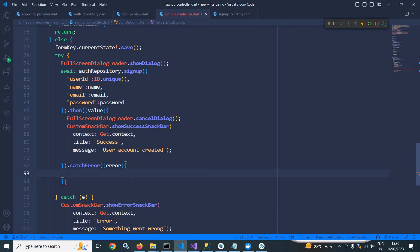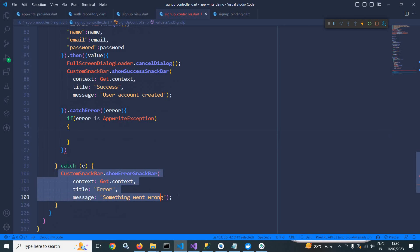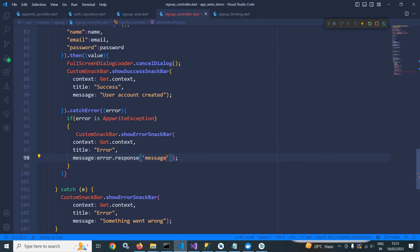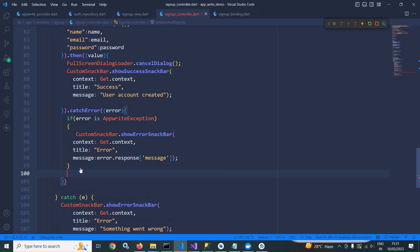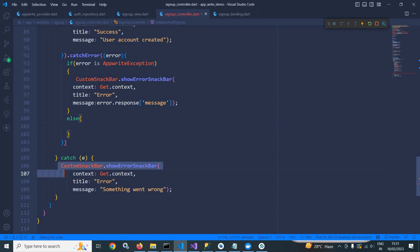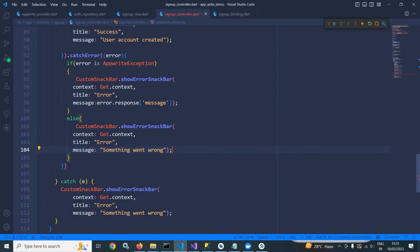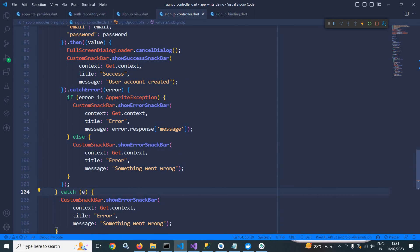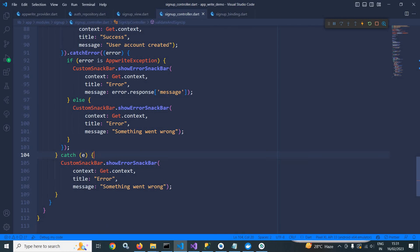I also need to cancel the dialog in the catch error block. Let me copy this and paste it here. And here I need to give a semicolon. In the catch block also, I need to cancel the dialog, so I will copy and paste it there as well.